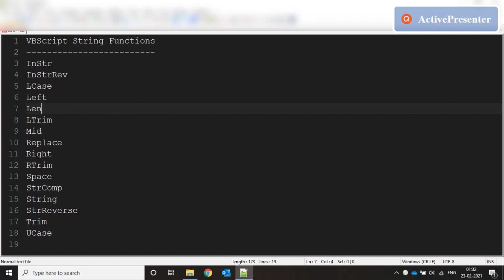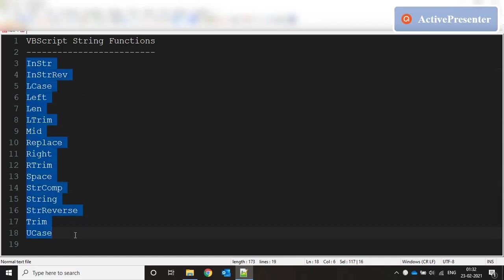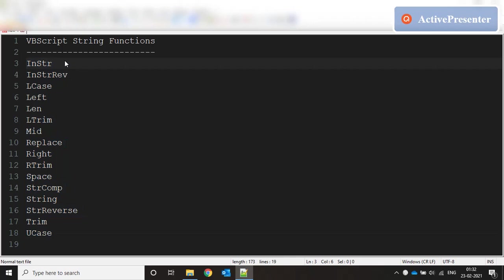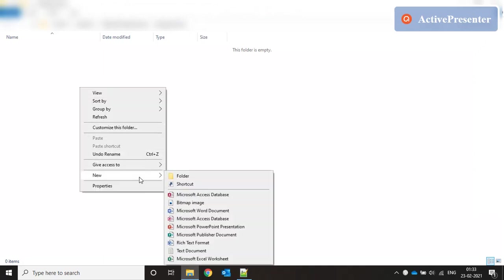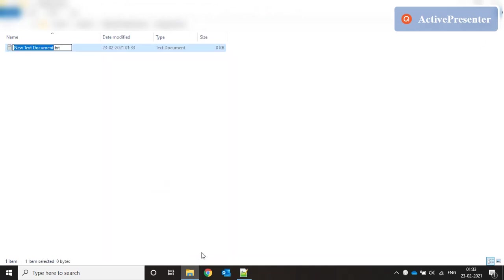Hello everyone, welcome to my video on VBScript programming. Today we are going to discuss string functions in VBScript. I have listed out all the different string functions that are possible in VBScript and we are going to discuss each of them in brief. Let's start with the first one — I'm going to create a small file called INSTR.vbs.